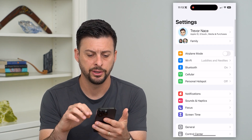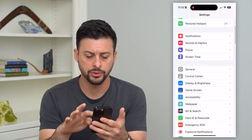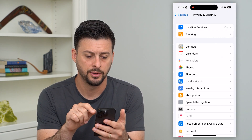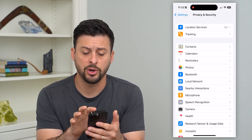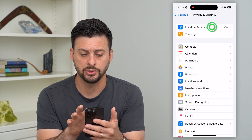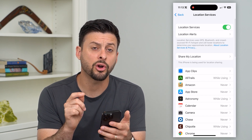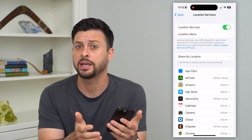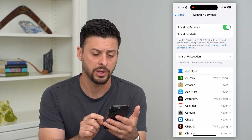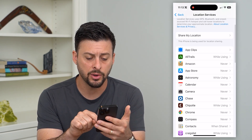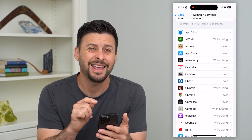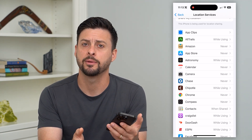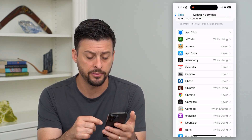Let's hop into Settings and scroll down until we get to Privacy and Security. At the very top, tap on Location Services. These are all of the different apps and services that are using your location and can track it and keep a history of your location. If there are any apps here that you don't want accessing your location, I recommend turning it off or setting it to Never.